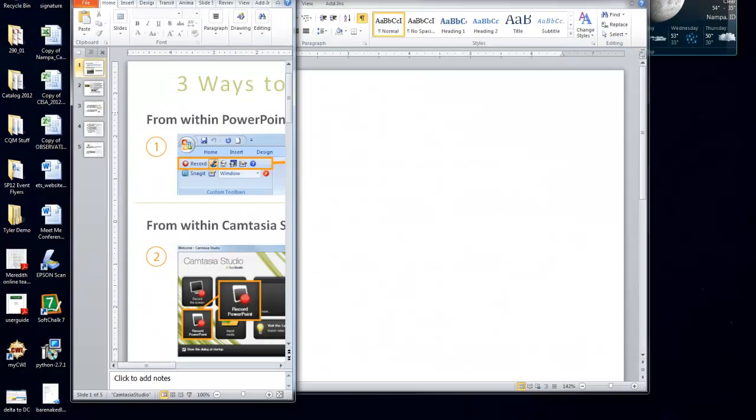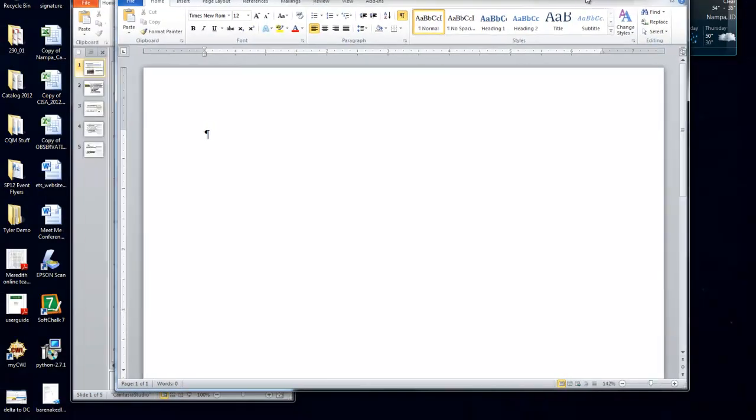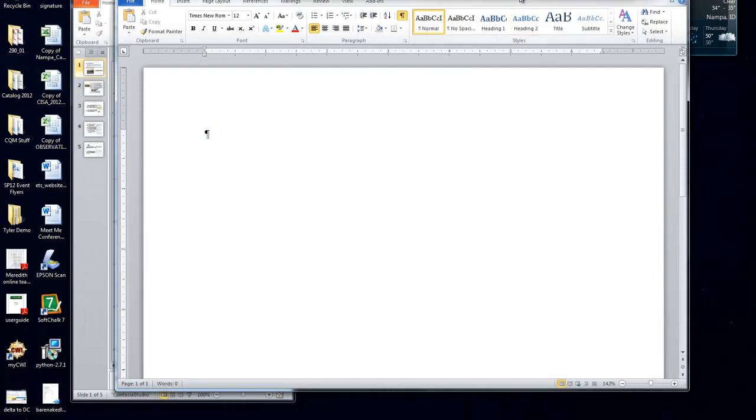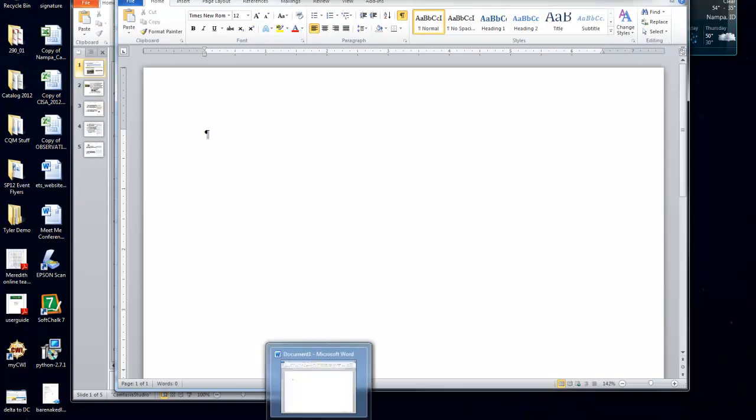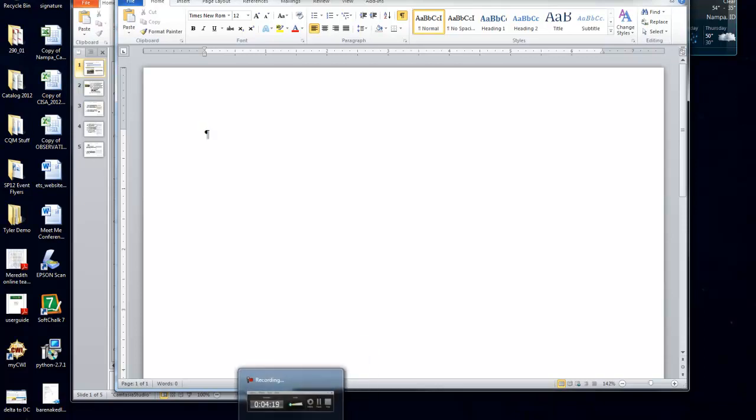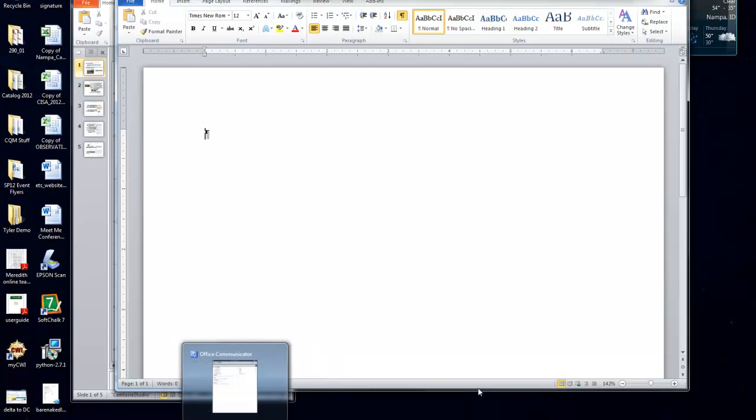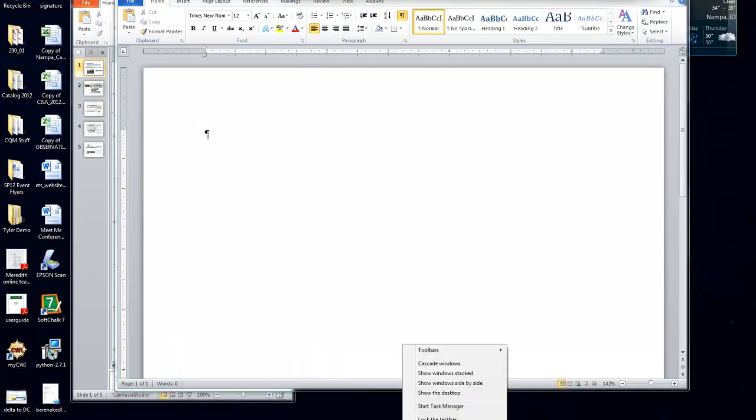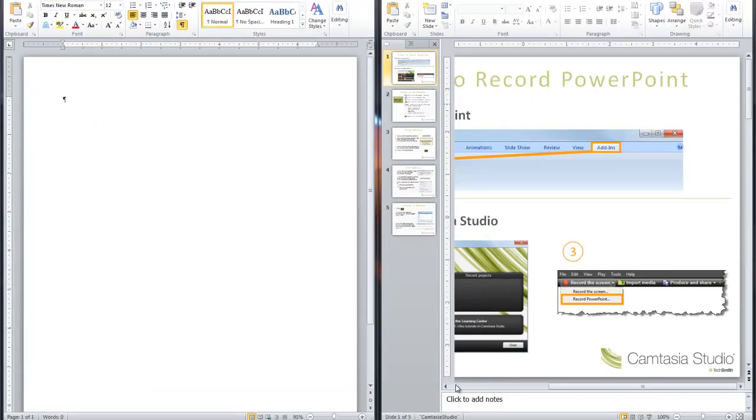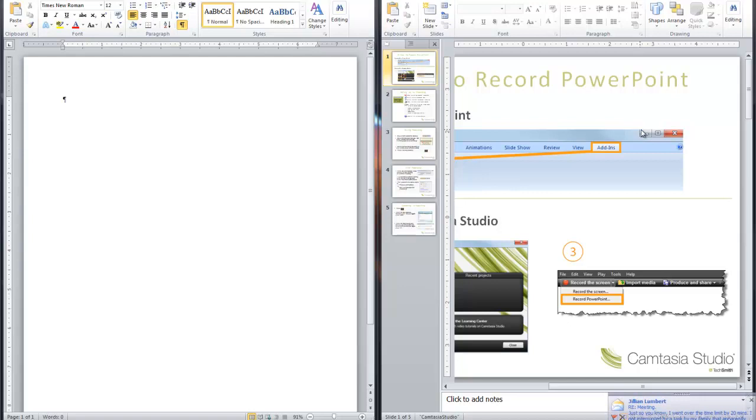One more quick trick I will show you is down here on your taskbar. When you hover over each one of these buttons, it will show you the document you have open. But you can also right click on it and then hit a show window side by side. And it tiles your two documents next to each other. That's really handy when you're trying to compare something.